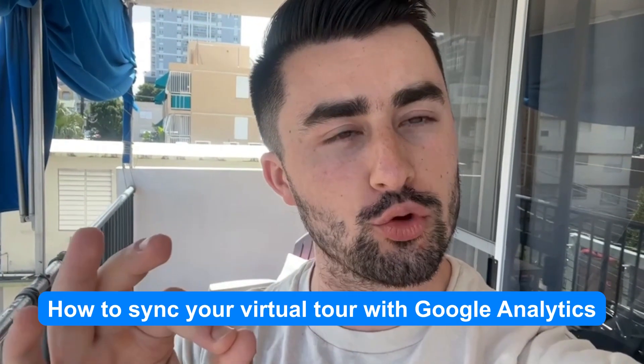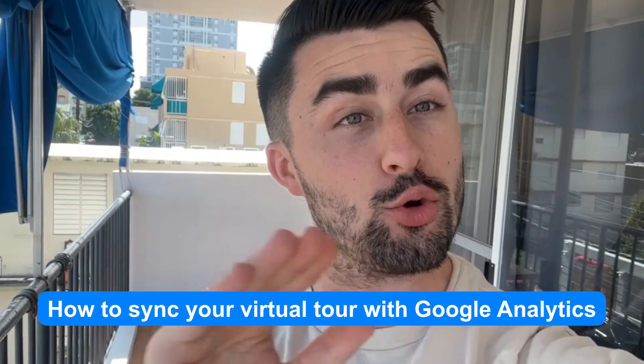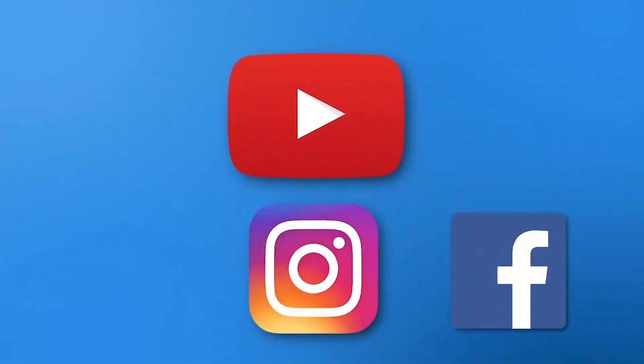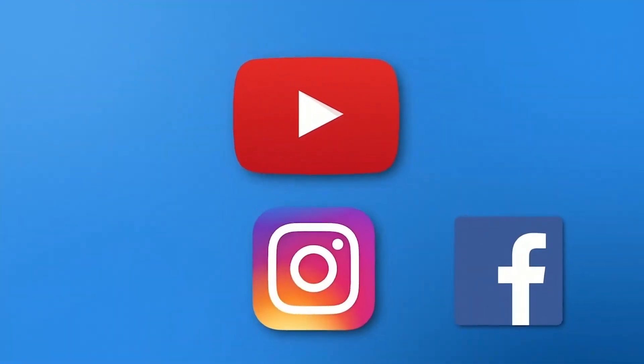Yo yo, happy Saturday guys, hope you're doing well. In this video I'm going to be showing you how to sync your virtual tour with Google Analytics. Let's get started. What's going on guys?